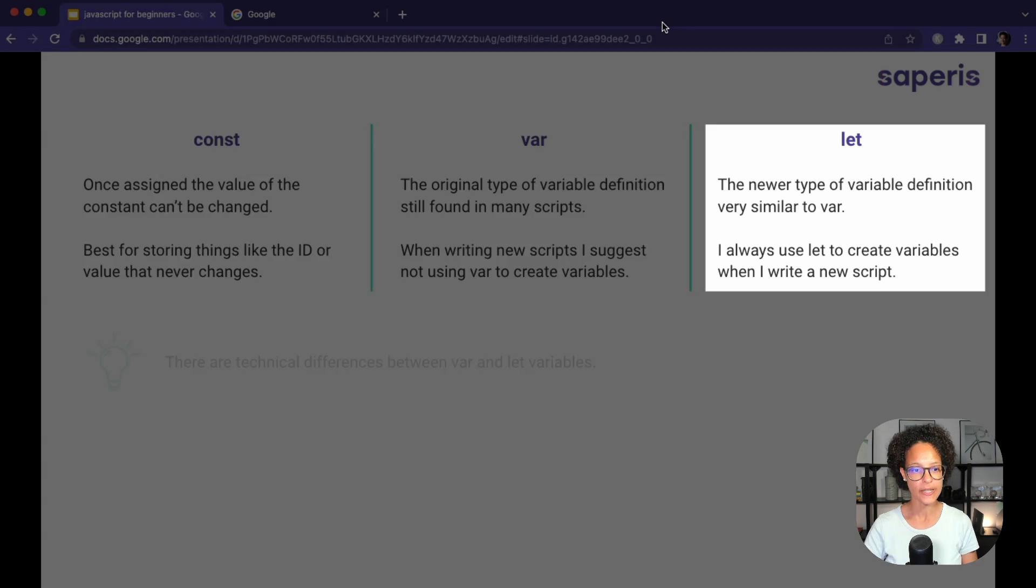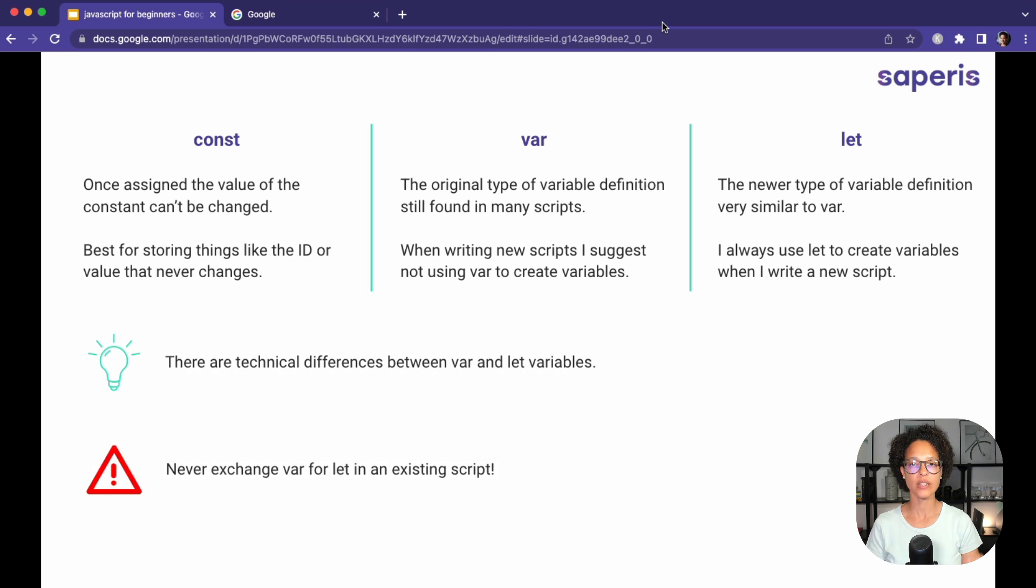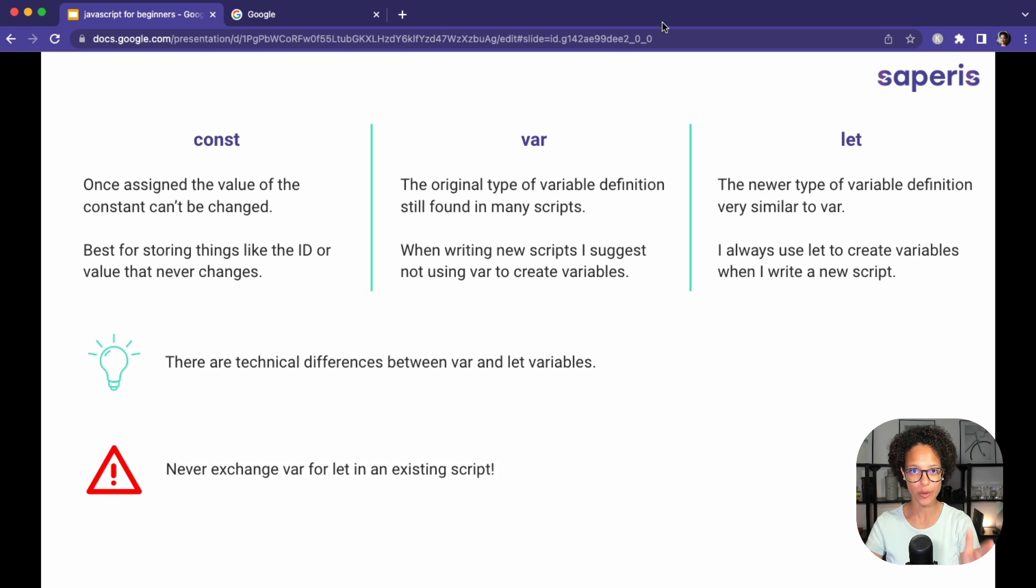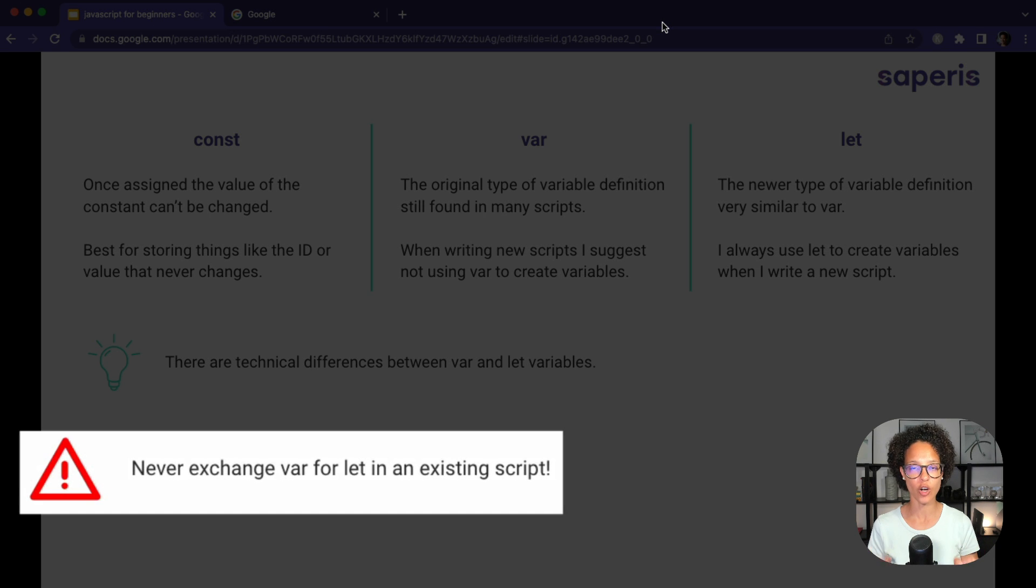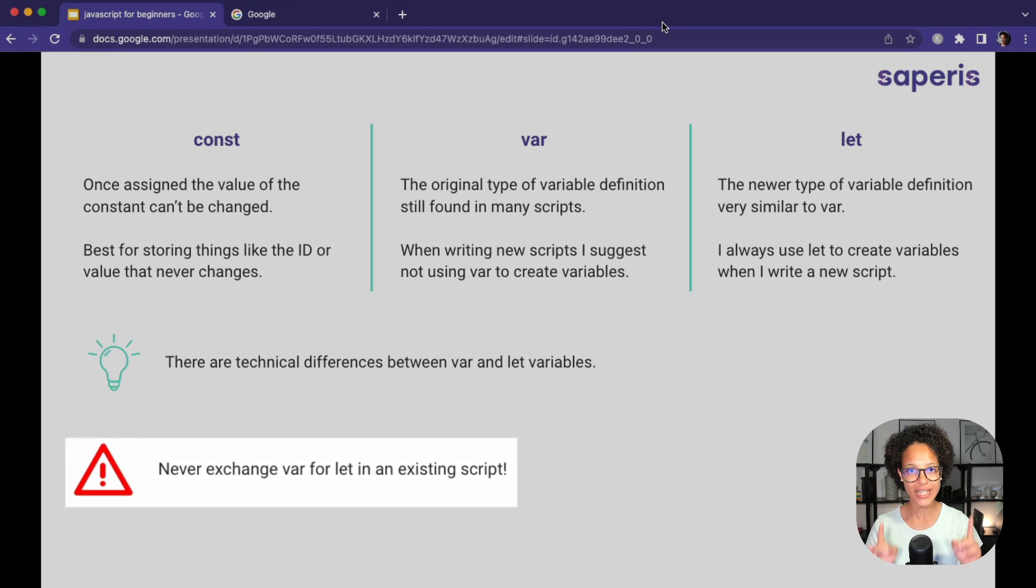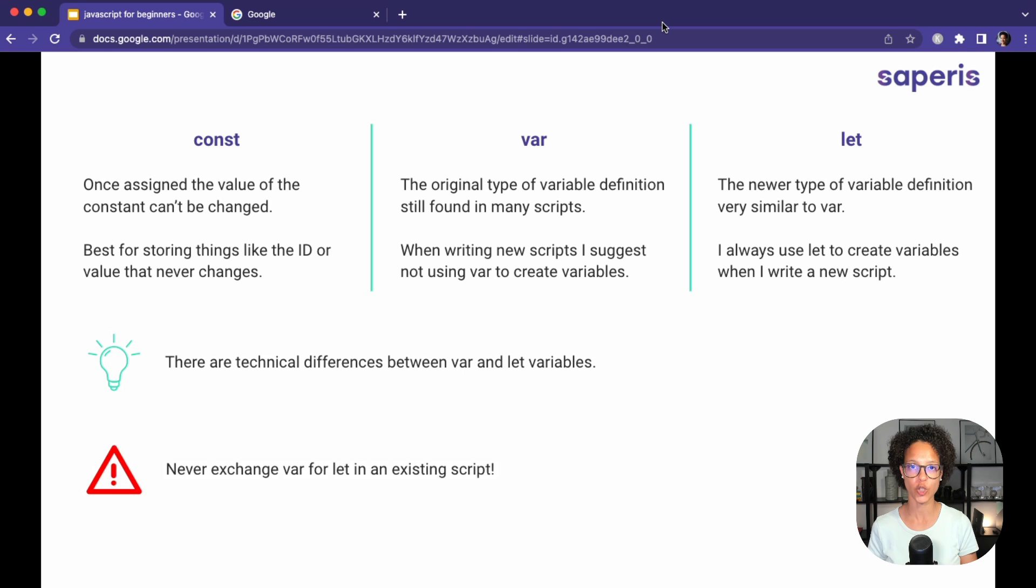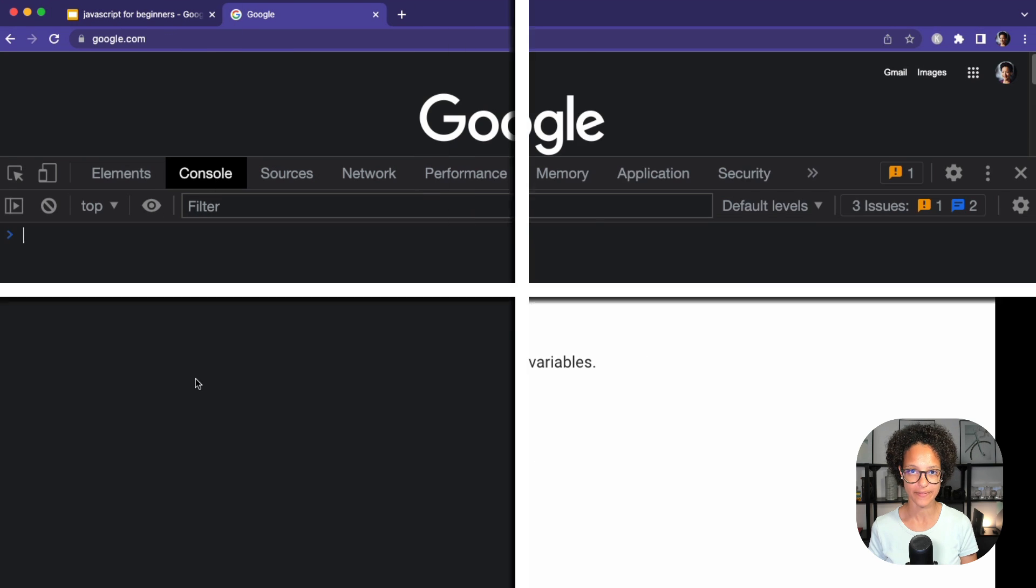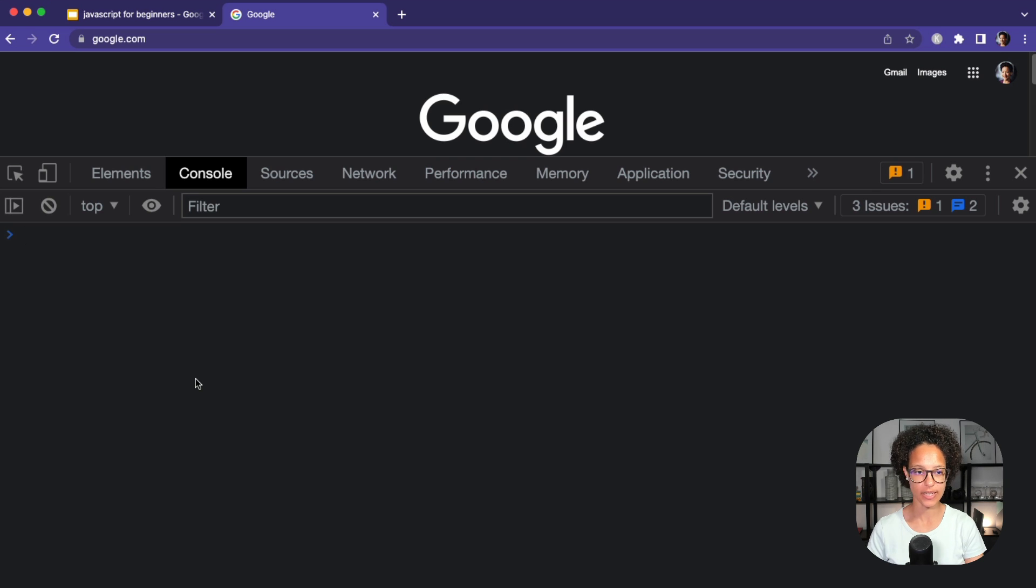But you might also want to start out with using const as the default way to create your variables and just use let whenever you know you're going to be creating a variable that somewhere in your script will receive a new value so that the value will be changed. Now, as said, var and let have technical differences. Please, as a takeaway from these three different ways to create variables, never exchange var for let in an existing script because there are technical differences and it could lead to your code not running as expected.